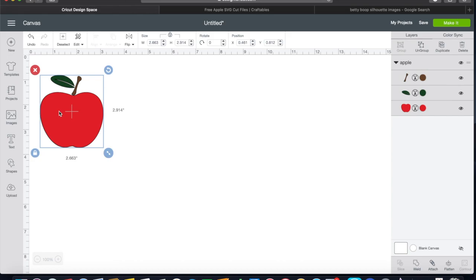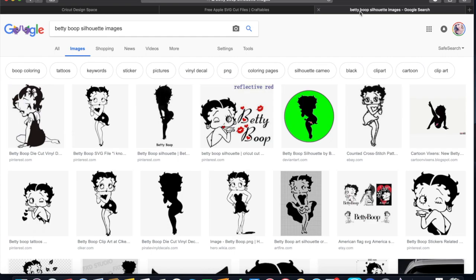And then place it together on your project. So that is one way to get SVG files into your Design Space. It would be the same way if you purchased it through Etsy - you do your download and you do the same exact thing that I just did. Now I'm also going to show you how to create your own SVG in Design Space. I'm gonna show you a real simple example.